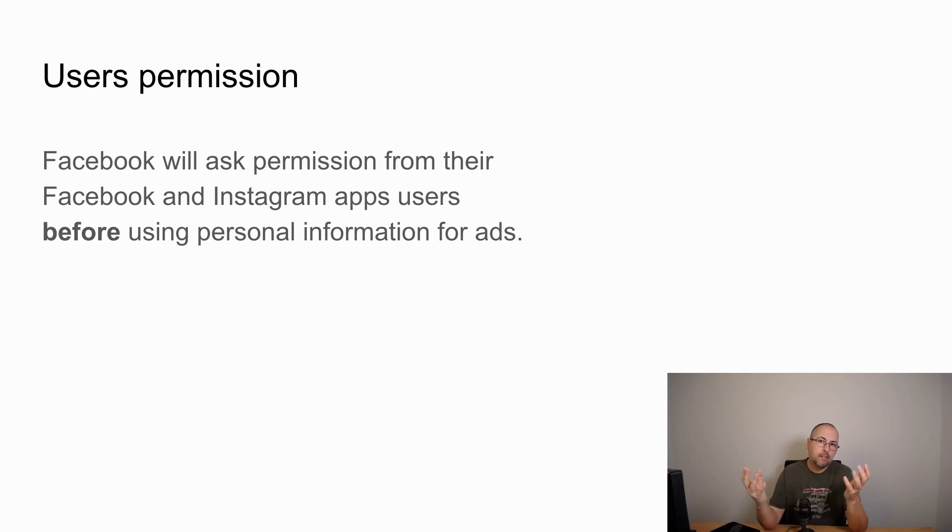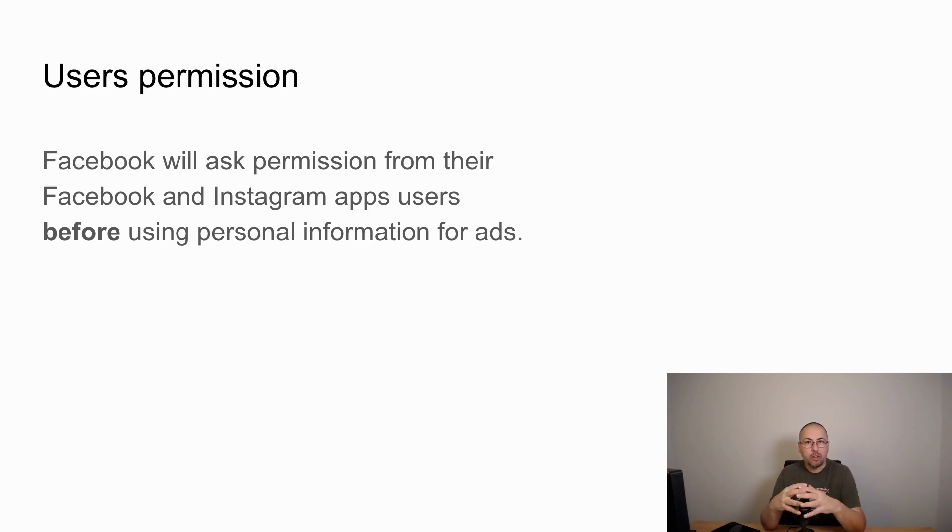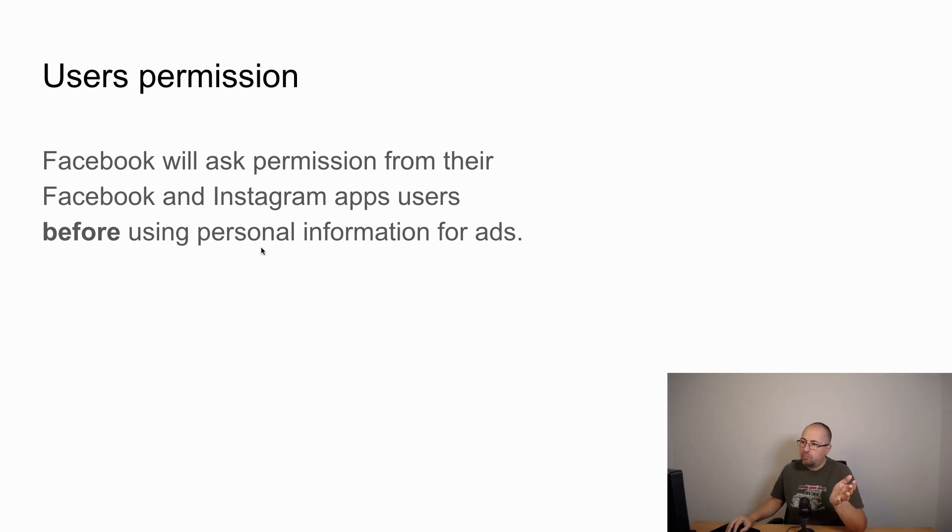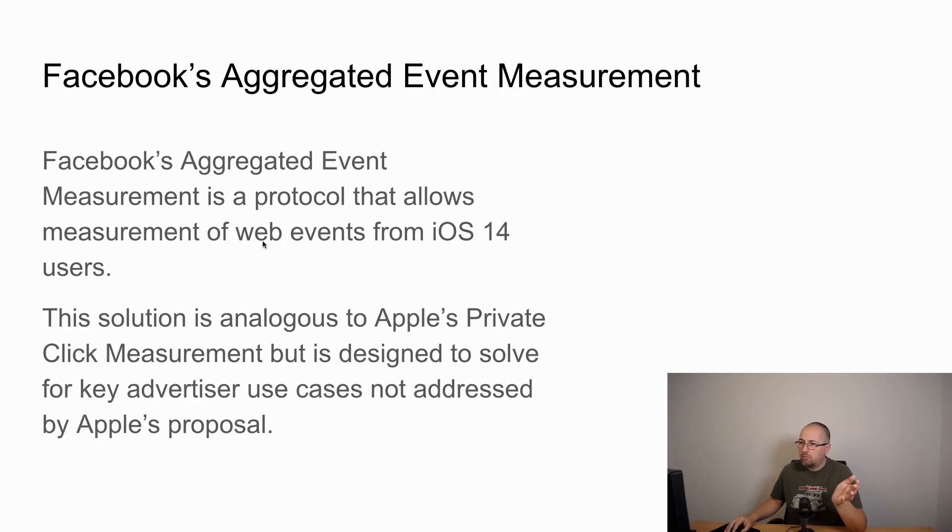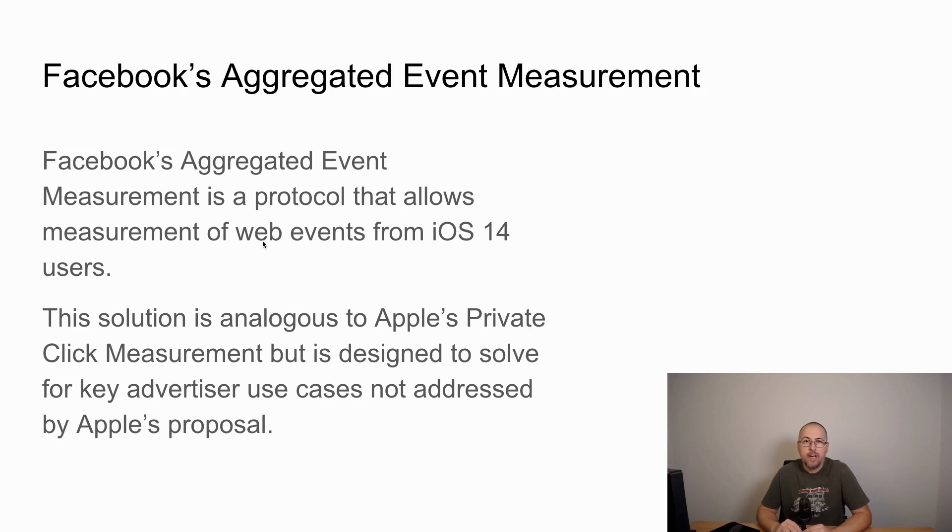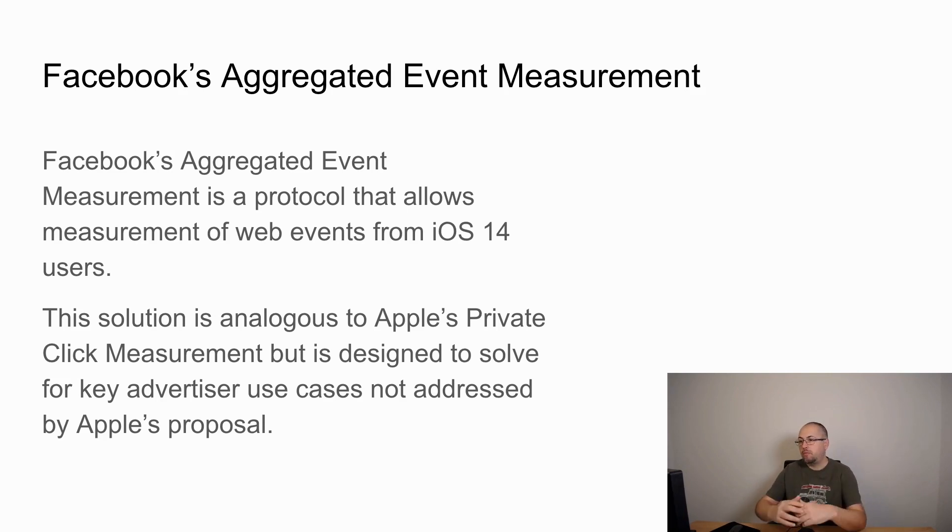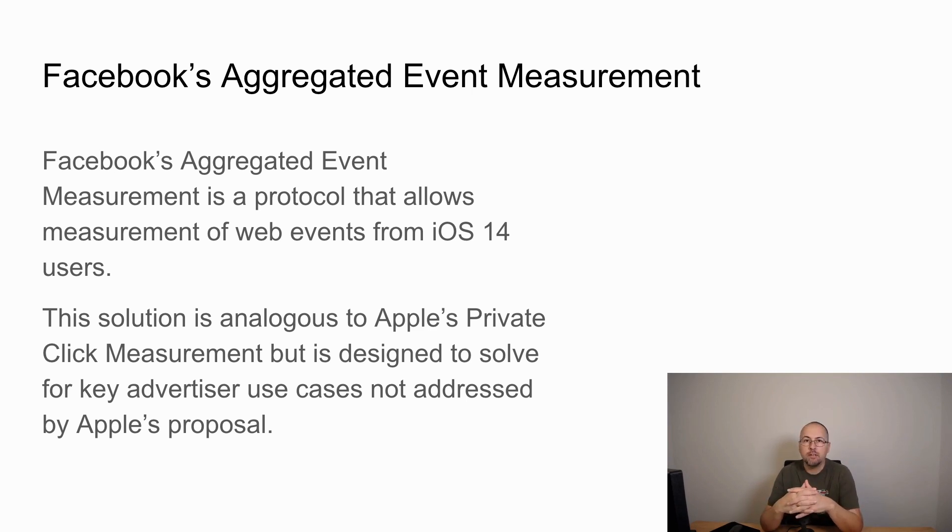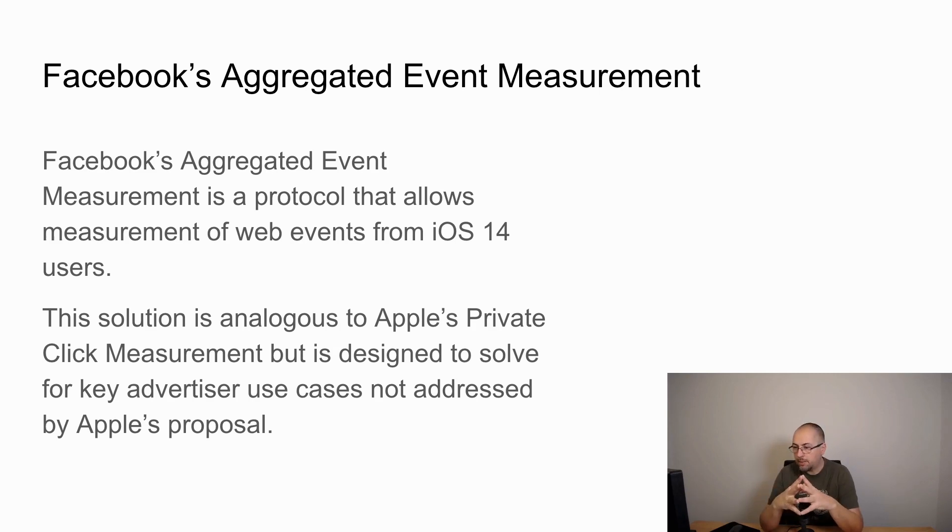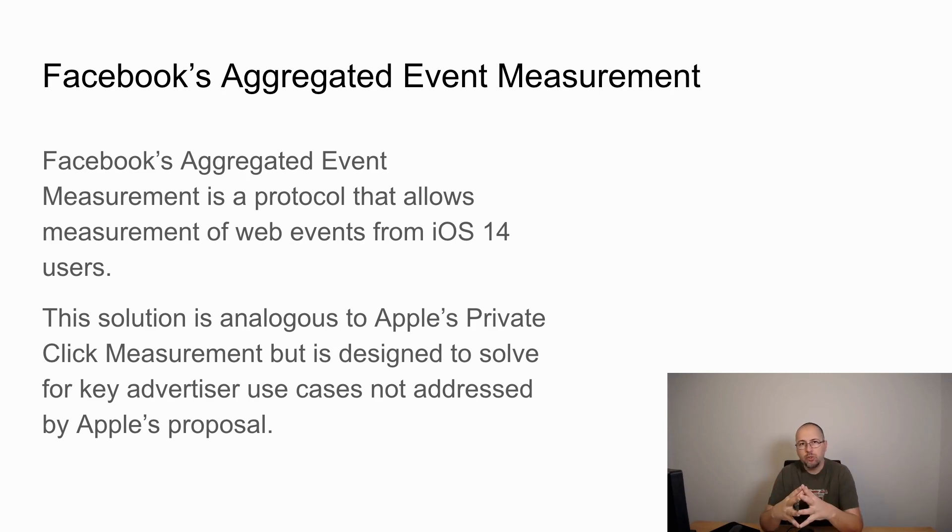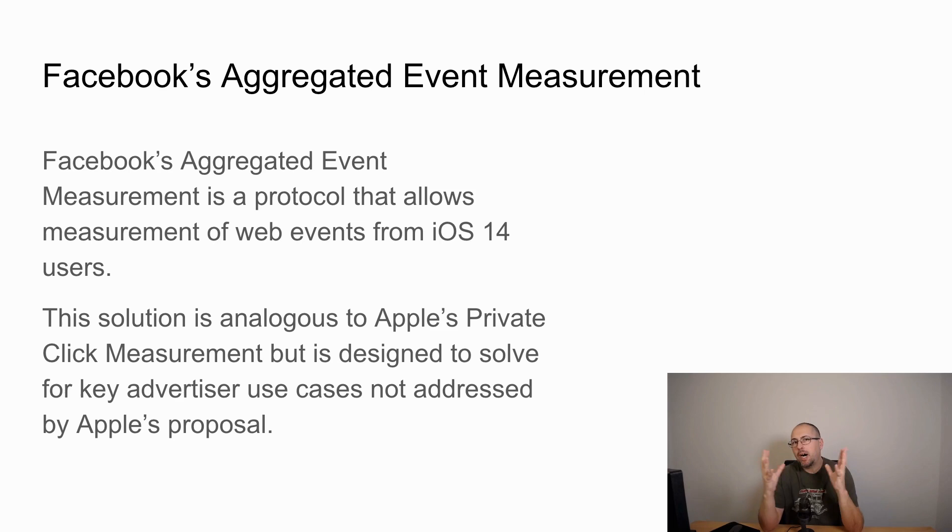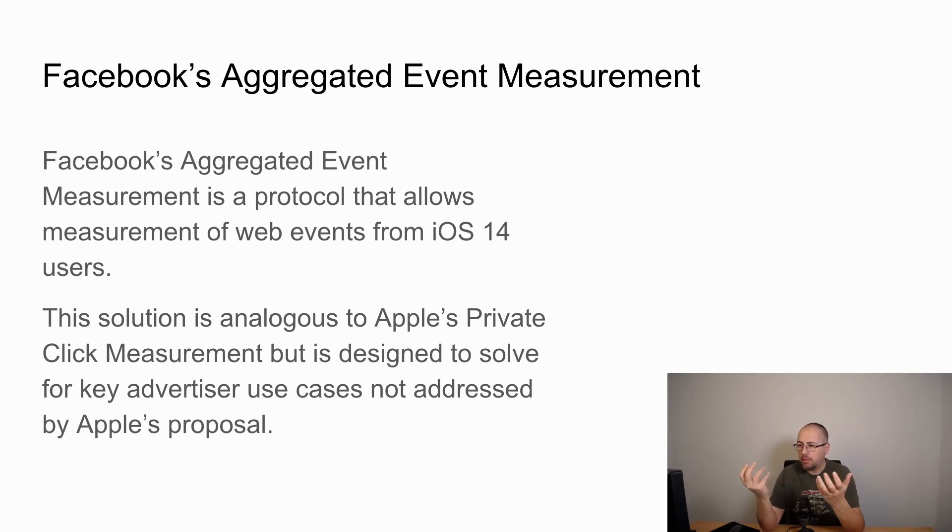Because of this, Facebook will have to change a bit how ads work, how custom audiences work, how tracking works. They will introduce something called Facebook aggregated event measurement protocol, which according to Facebook allows measurement of events generating from iOS apps for iOS 14 users.